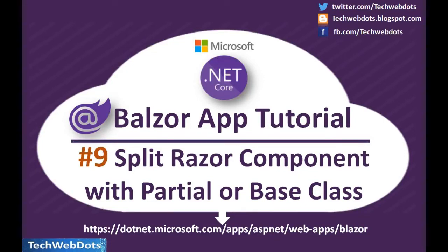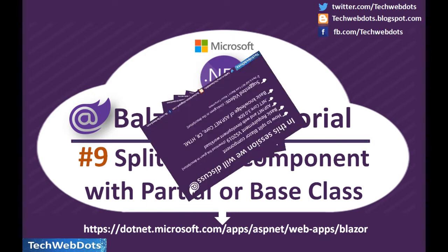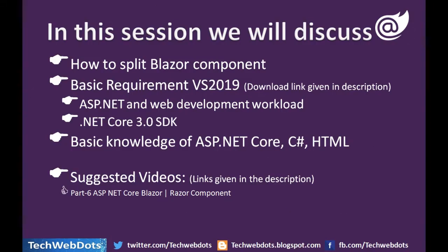This is part 9 of Blazor app tutorial series. In this we will discuss the split Razor component with partial or base class file. Let's start without wasting time.